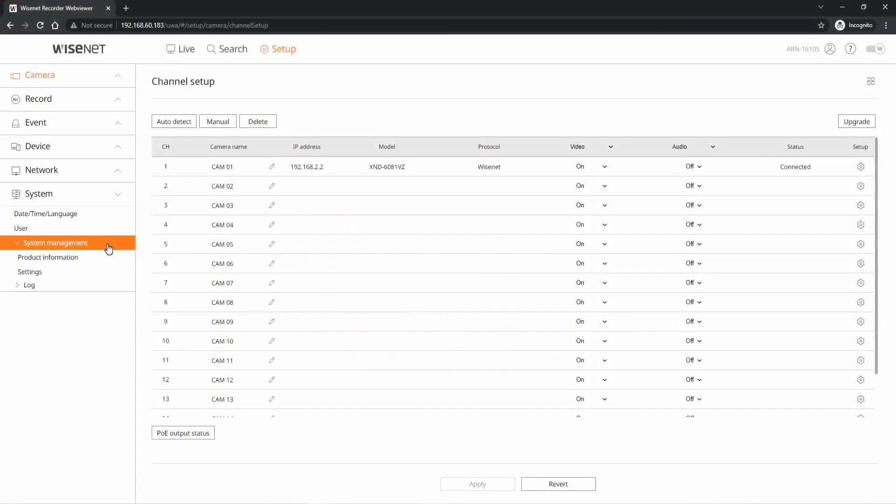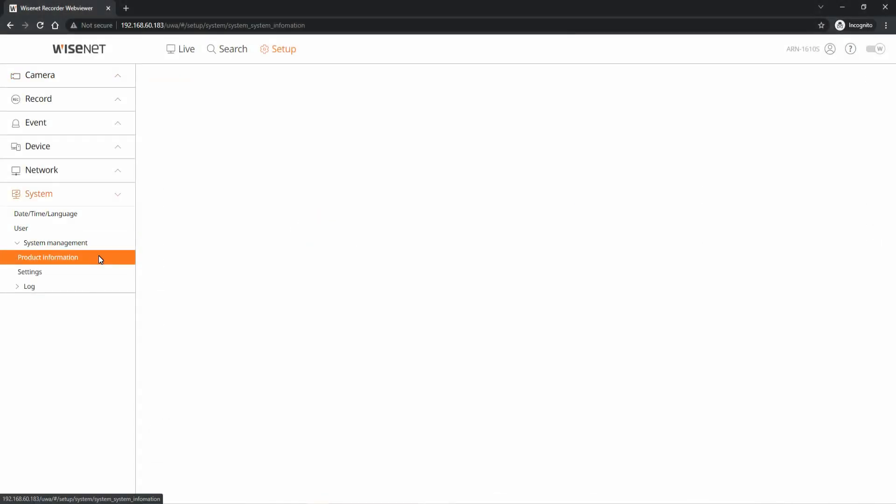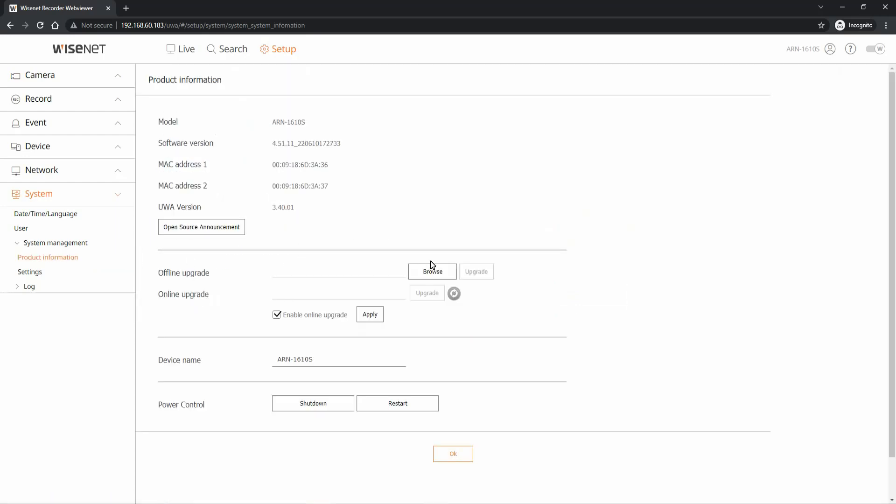We're going to start in the setup menu under System, System Management, and then Product Information. Here you'll see the firmware version listed.